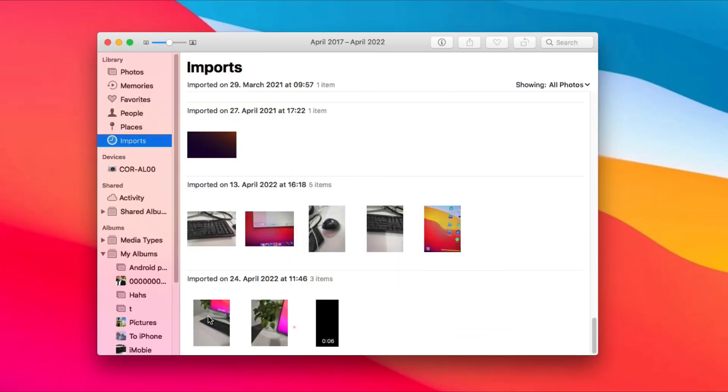Back to Photos app, these photos will be listed in Imports album. Drag them to the album you've set up before.